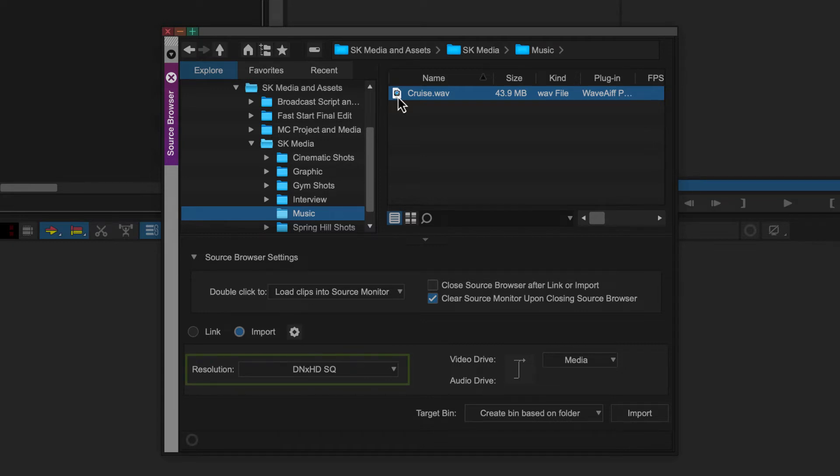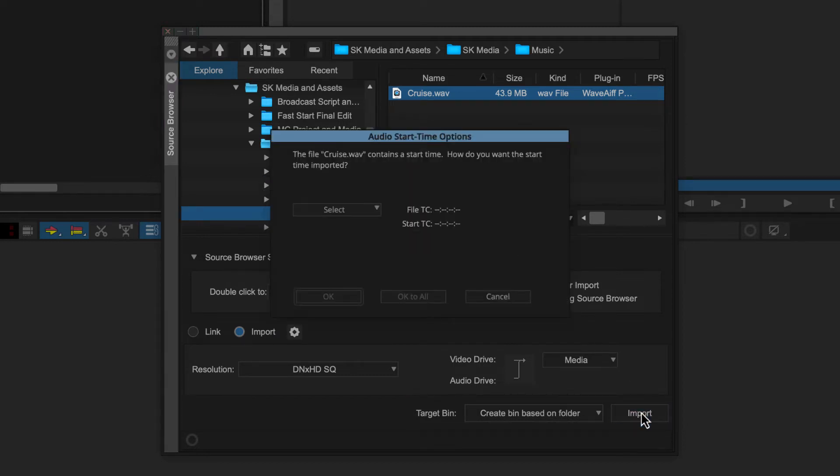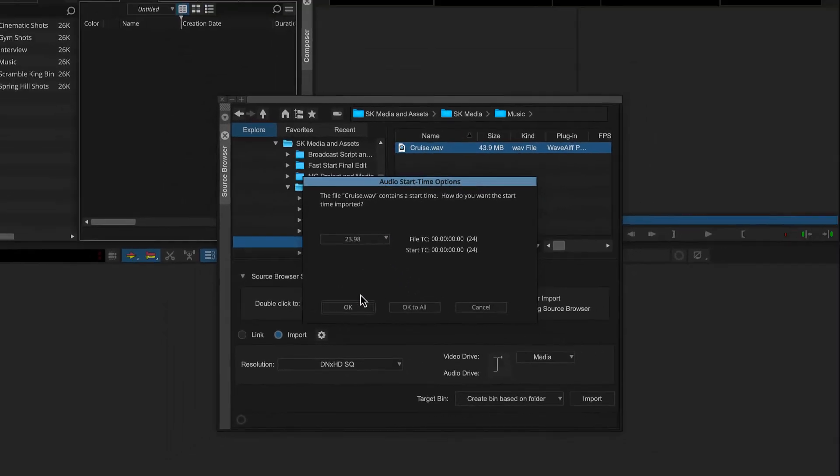For Scramble King, we're going to import a music file. So we'll leave Create Bin Based on Folder selected and then click Import. Since this WAV file contains a start time, we'll just want to make sure it matches our project format. So for Scramble King, we can select 2398 and click OK.